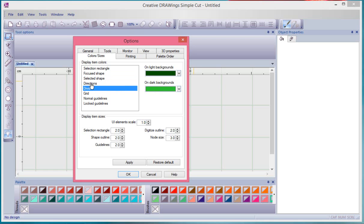And for selected shapes, what color should the selections be? And directions and divides, these are things that have to do with the artistic suite version, the full version of creative drawing software, and I'll be doing videos specifically about directions and divide. But this is how you can change the color of all of the different items in your software.